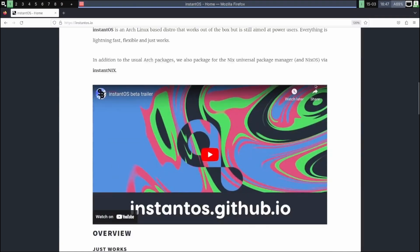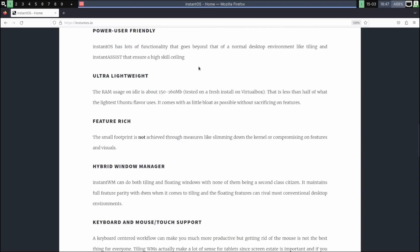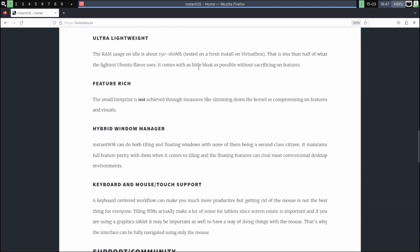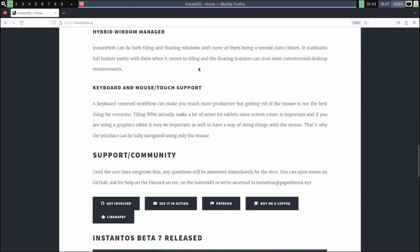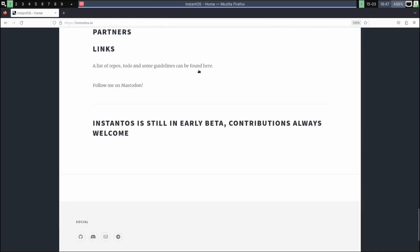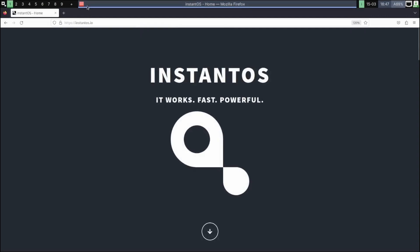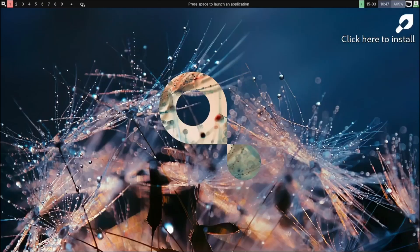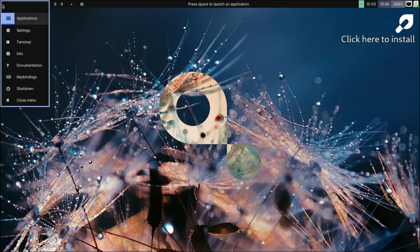And it's an Arch Linux-based distro that works out of the box and it's aimed at the power user. Everything's lightning fast, flexible, just works, power user friendly, ultra lightweight, feature rich, hybrid window manager. So I mean, for a beta it's kind of impressive. I might even want to maybe install this on a backup laptop and play around with it a little bit. I haven't used a lot of window managers. I'm going to be quite honest with you - I've always used a desktop environment. So if you see me fiddling around here and not quite feeling 100% comfortable, I haven't used a window manager for probably seven years, and even then I wasn't on it that long.